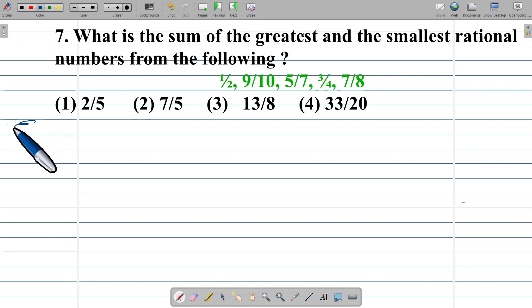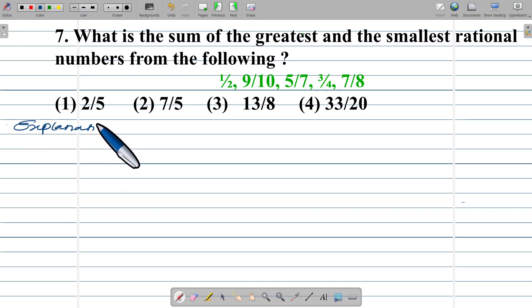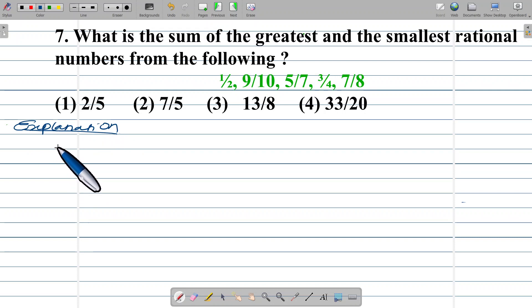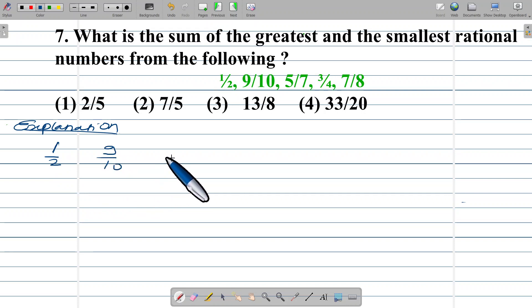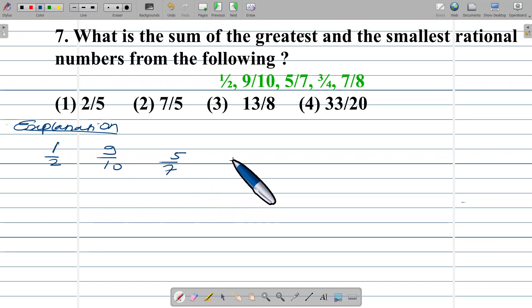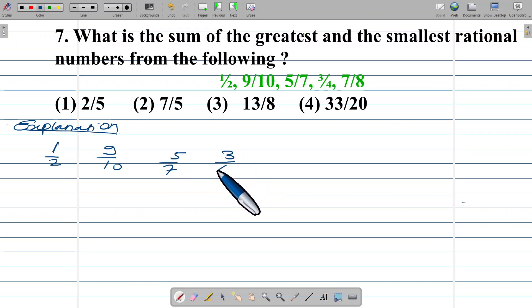Let us solve this example. I take the rational numbers: 1/2, 9/10, 5/7, 3/4, 7/8.